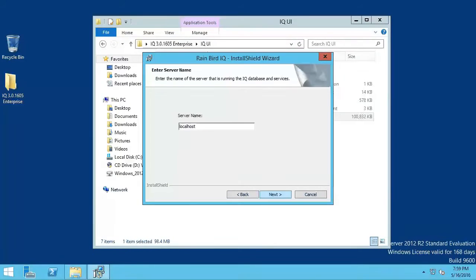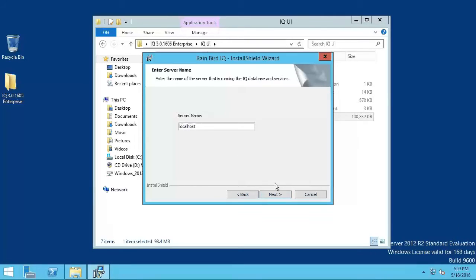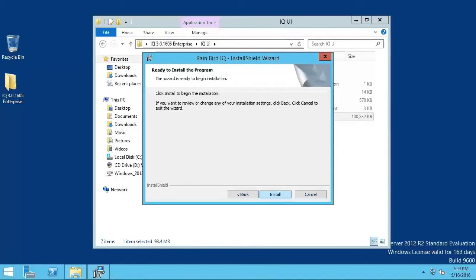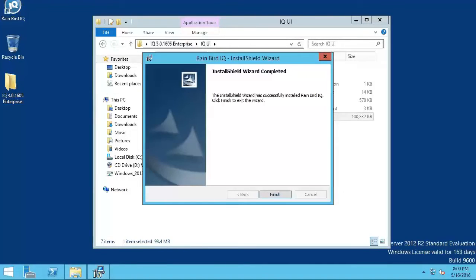If the UI is being installed on the same computer as the Standalone Service, use the default name, Localhost. If the UI is being installed on a different computer than the Standalone Service, enter the computer name of the Standalone Service computer and click Next. Then click Install. When the install is complete, click Finish.